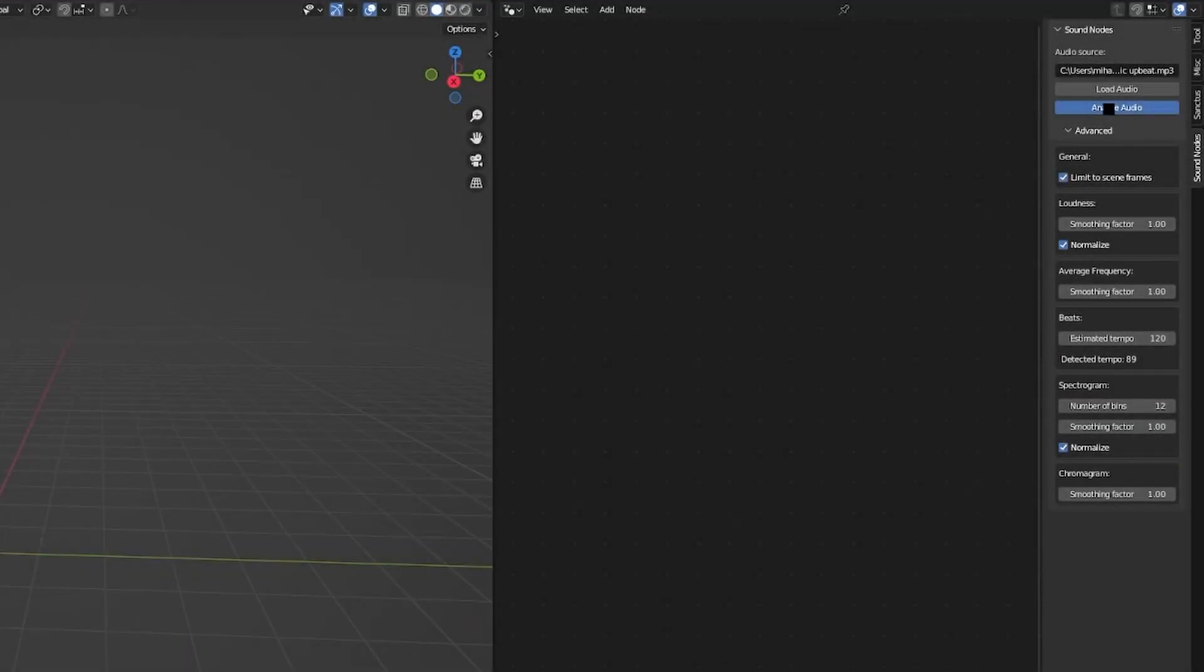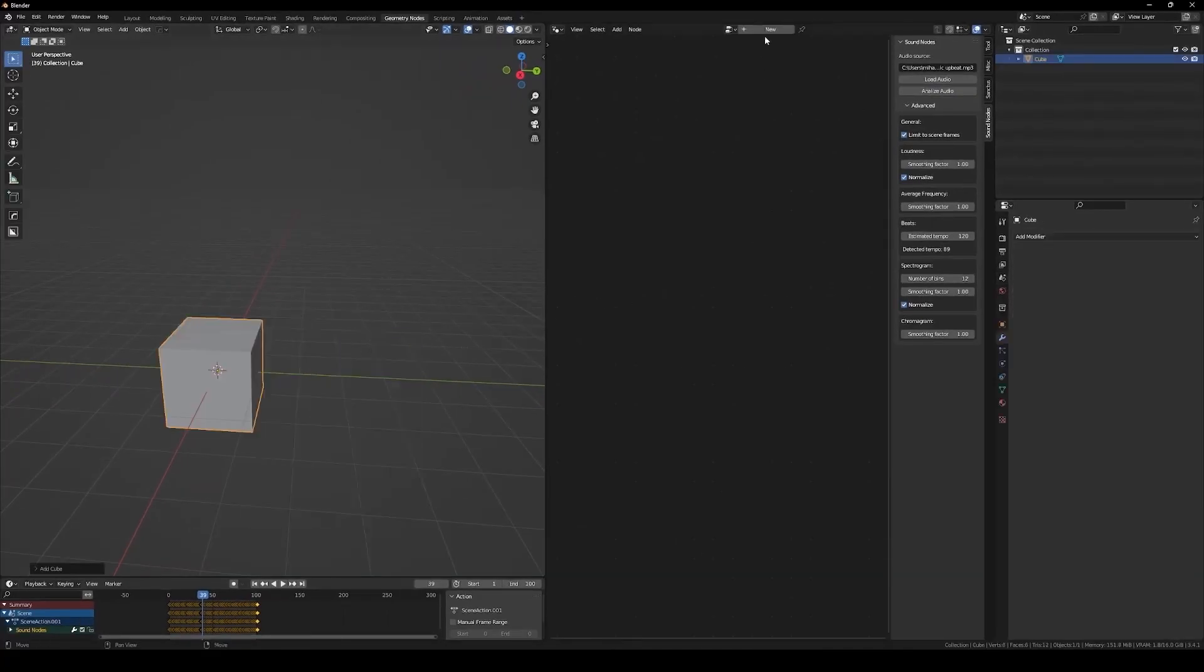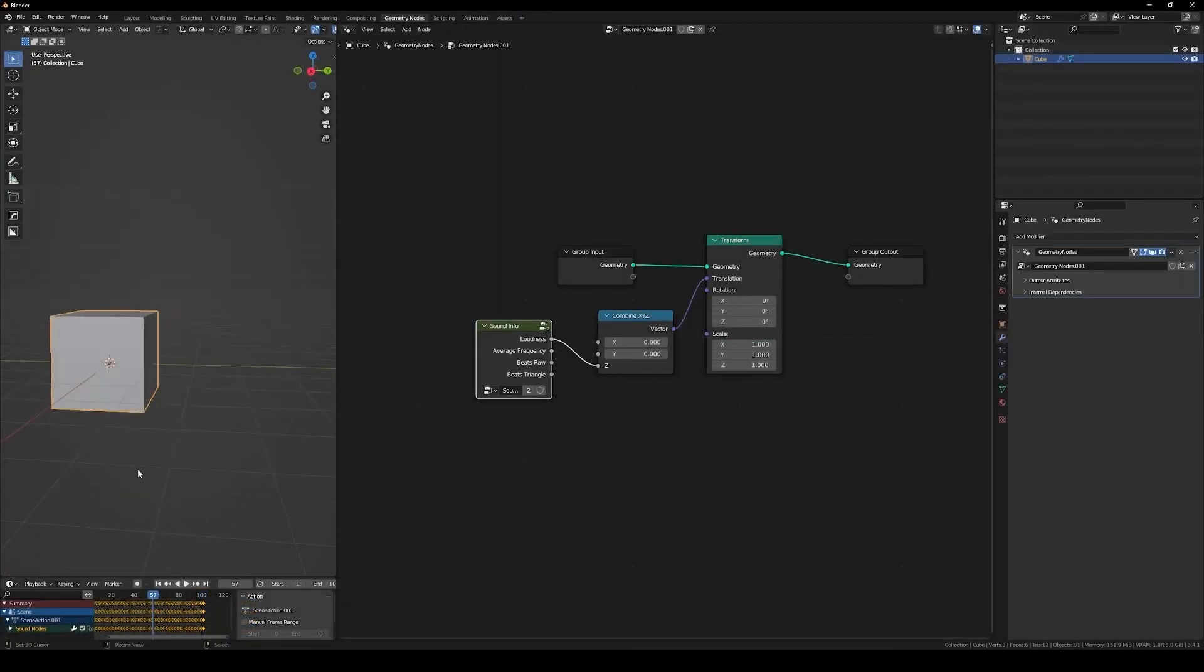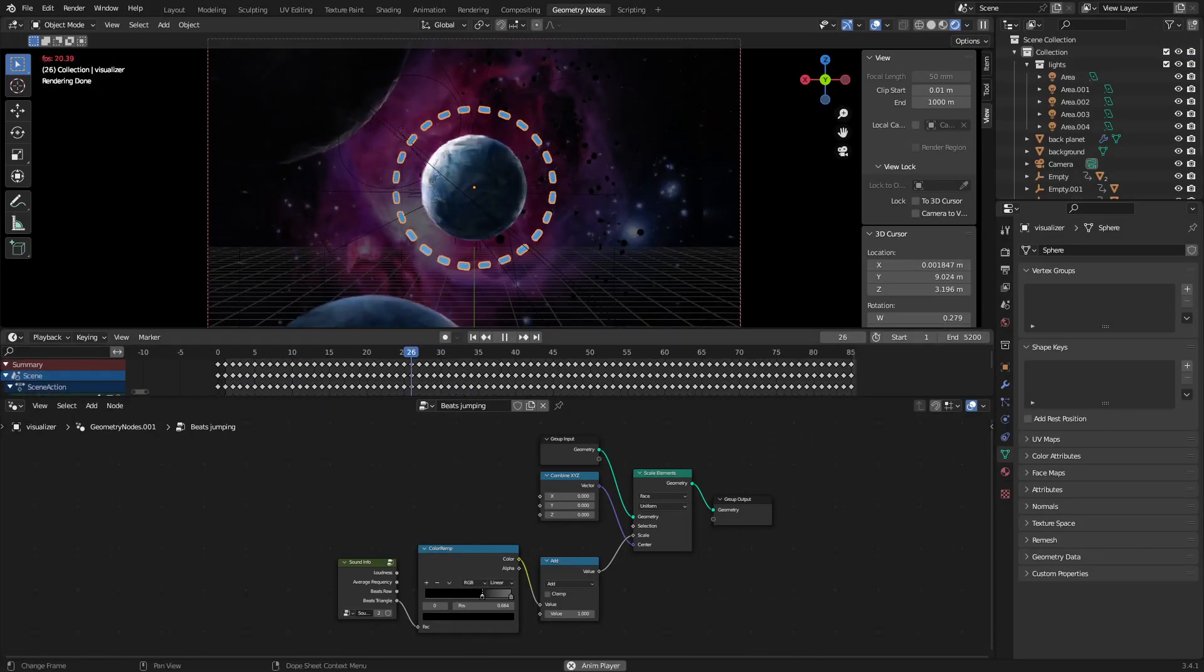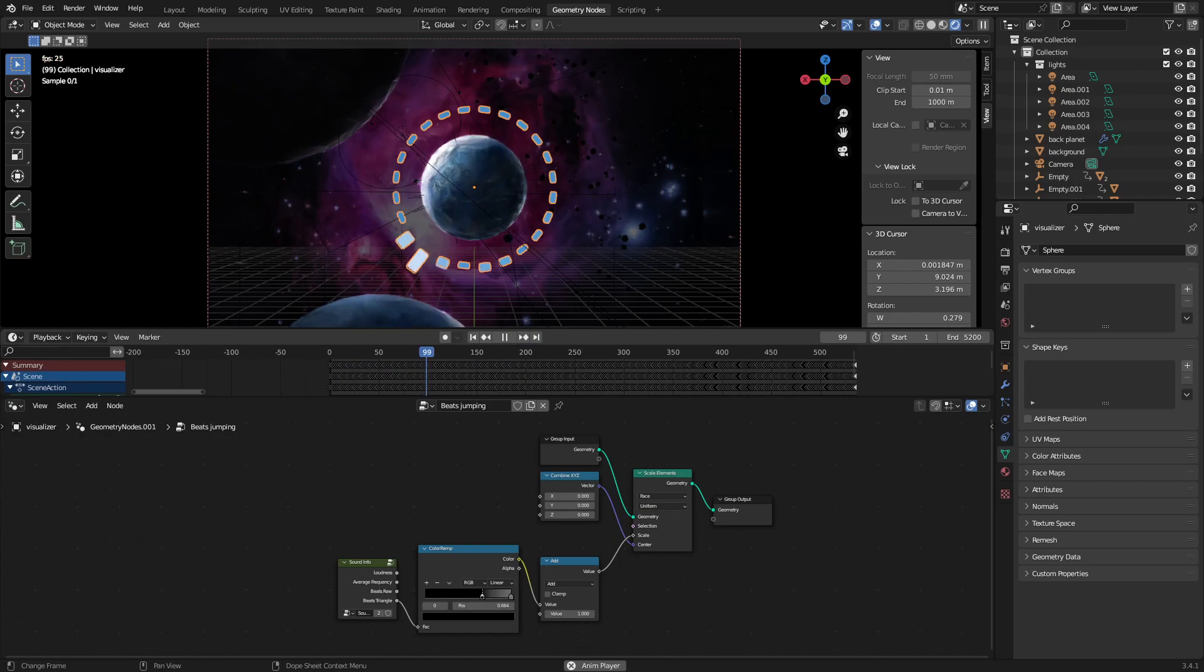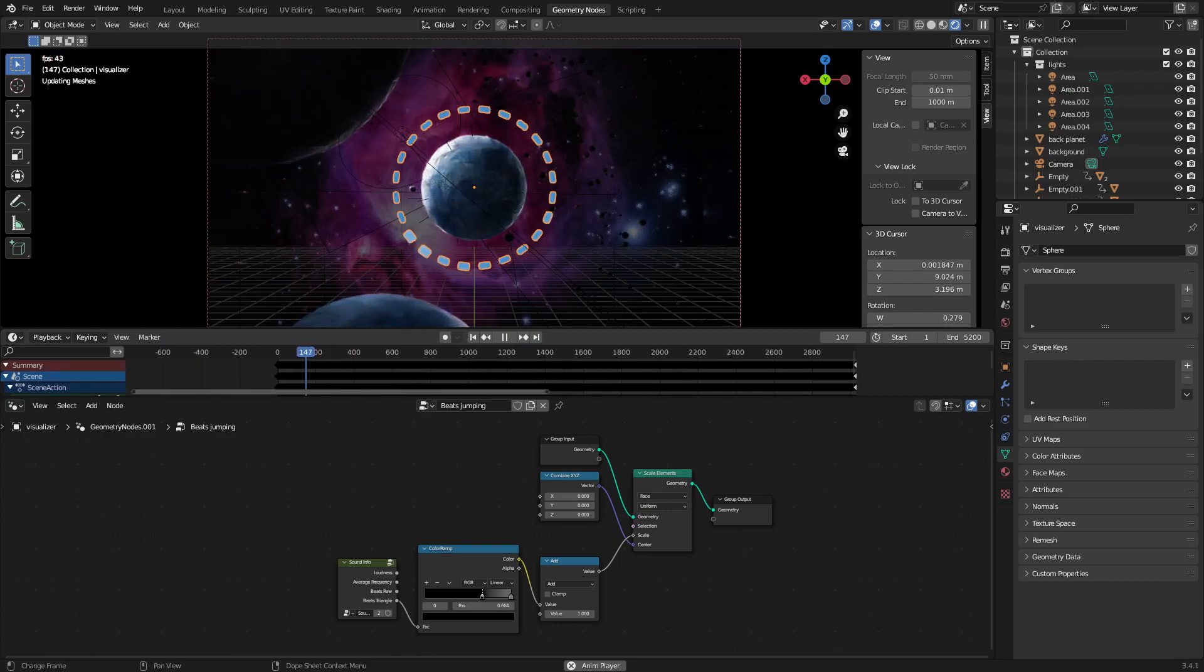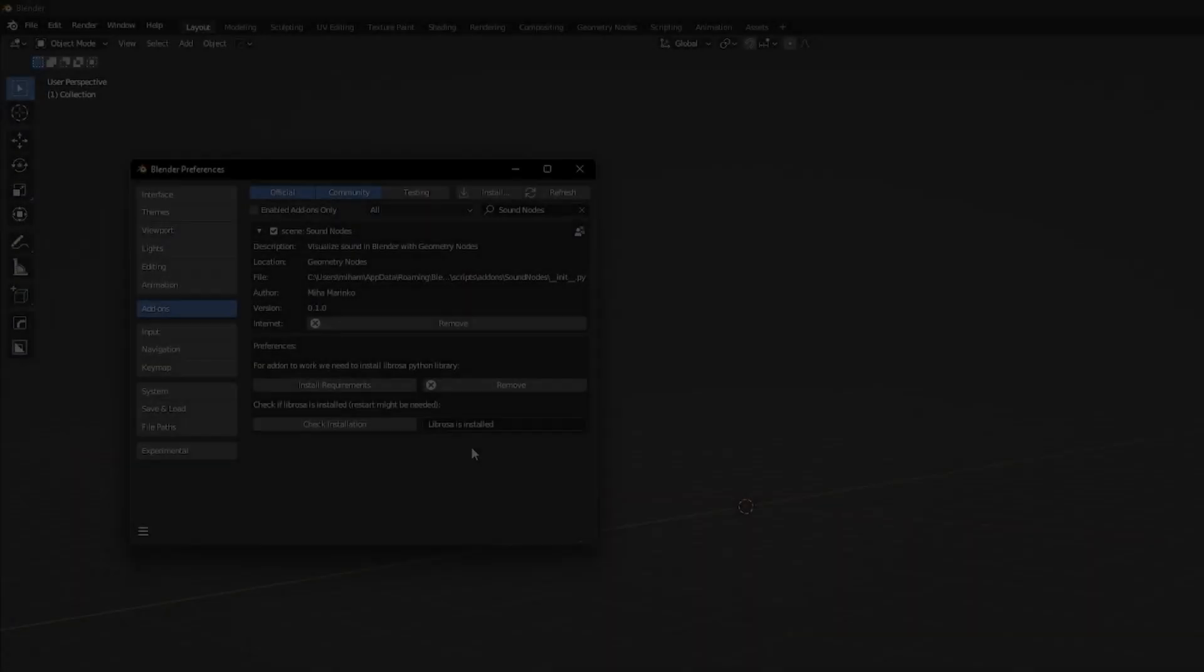Sound Nodes allow you to extract audio information from music files and use it to drive your animations however you want. The information extracted is stored as keyframes, and these keyframes are connected with custom nodes in the Geometry Nodes editor, allowing you to create any audiovisual composition you want.